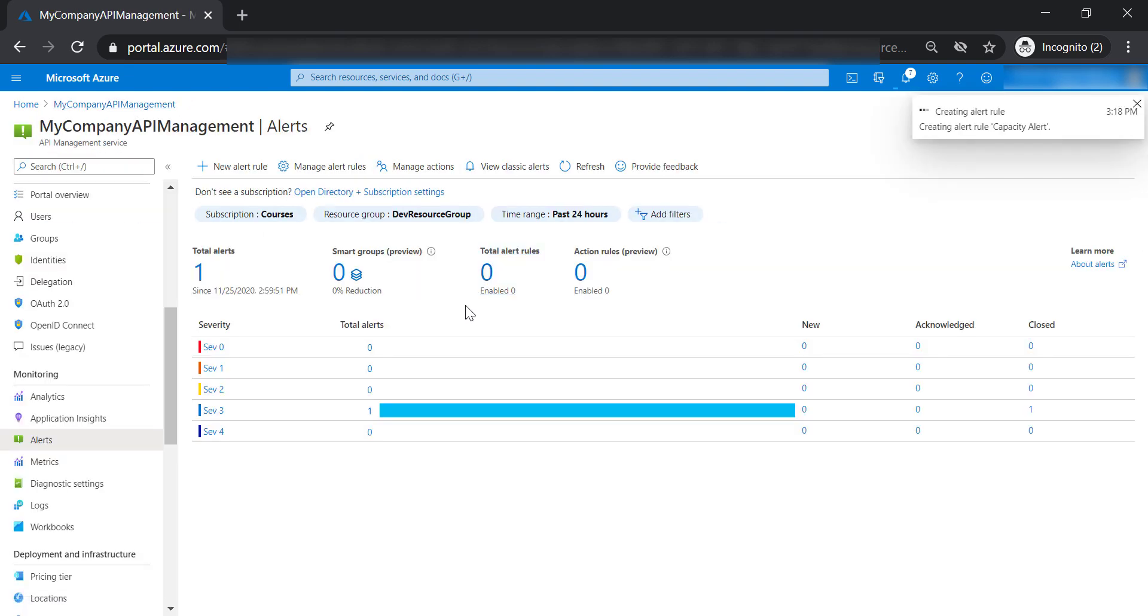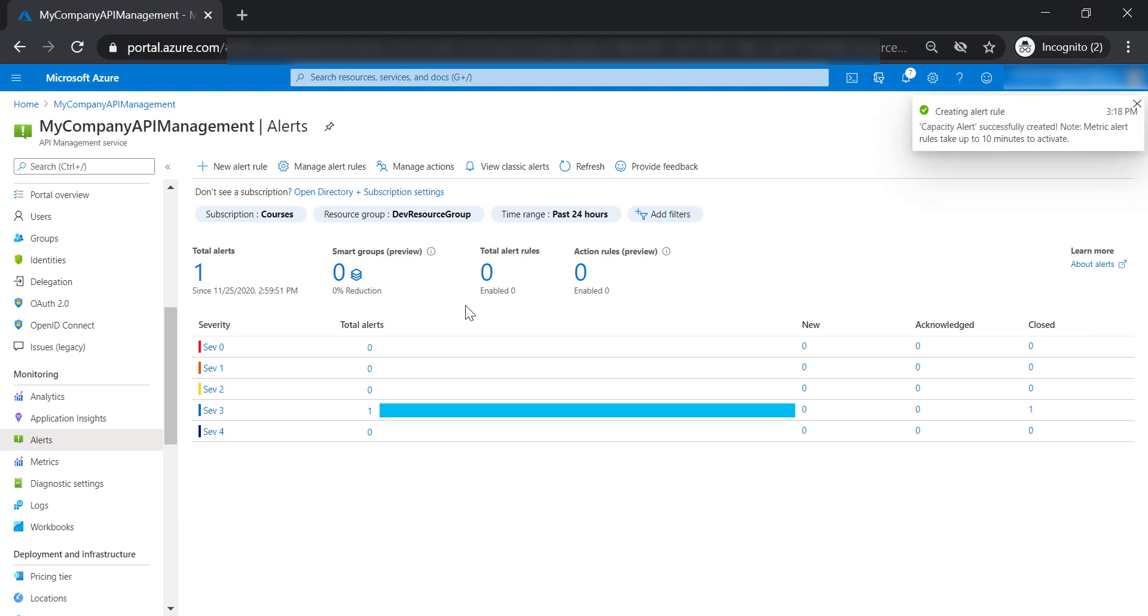It's going to take a minute or so for the alert to be evaluated because that's what we specified in the alert configuration. I'm going to pause my recording until the alert has been triggered, and then we'll get back to you.